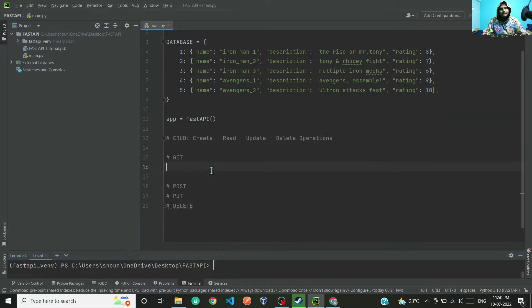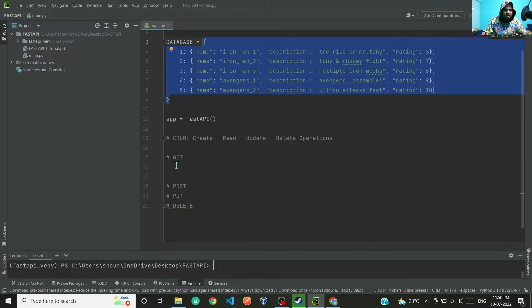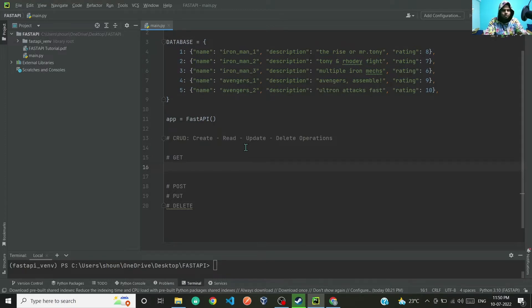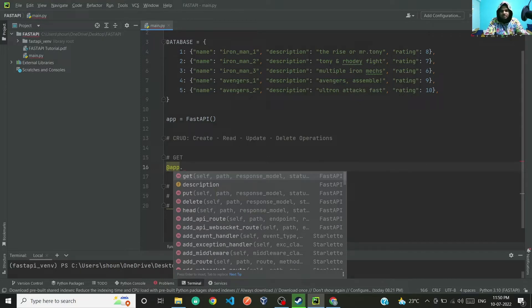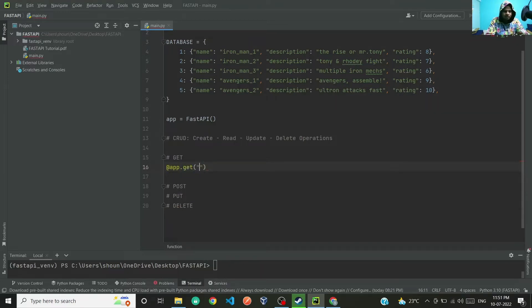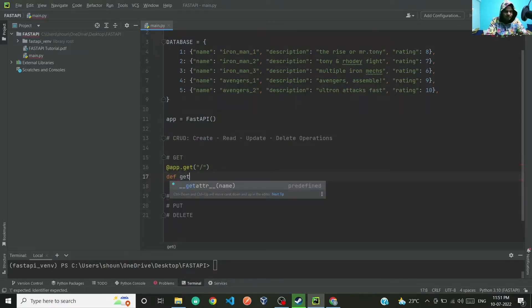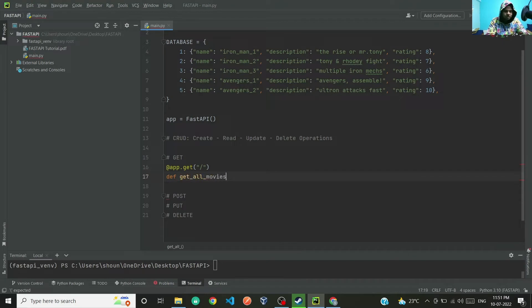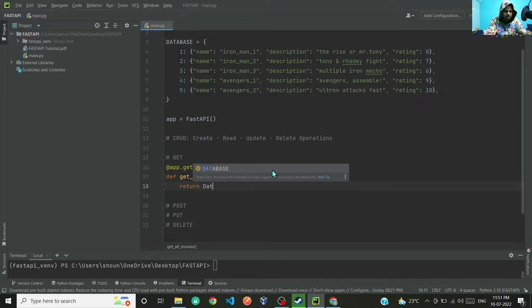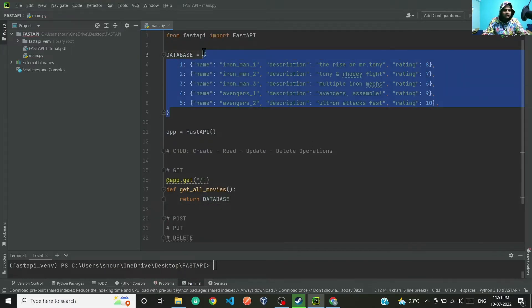Let's go step by step. First, the GET method — we will make an API that returns the entire database using the GET request method. To make use of FastAPI you use the app as a decorator: @app.get, and in get you pass the path. On the next line you write the function: def get_all_movies, and then return database, so it will return this entire dictionary.